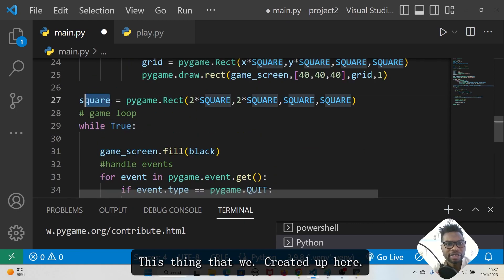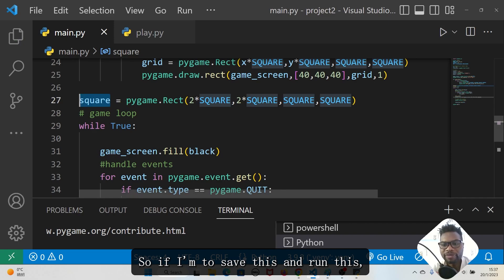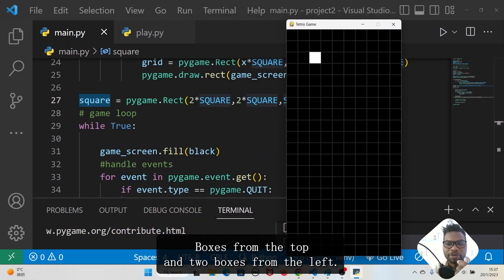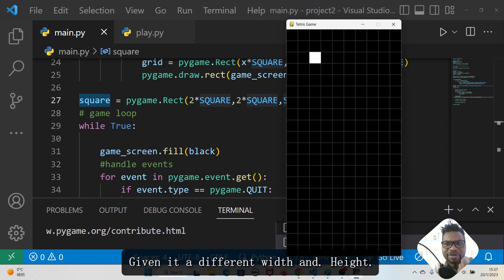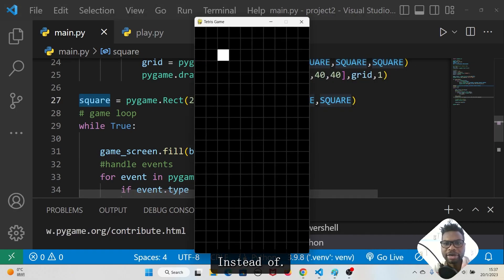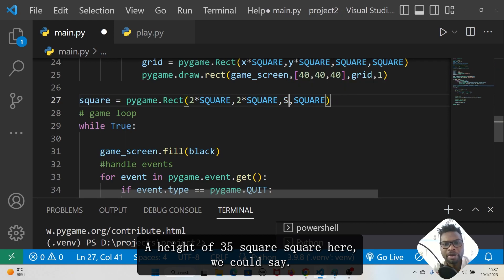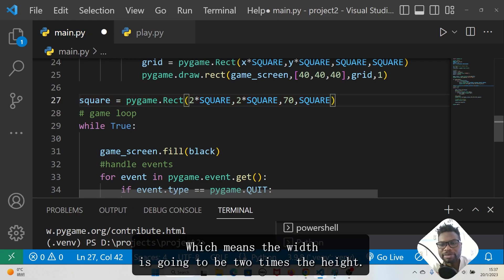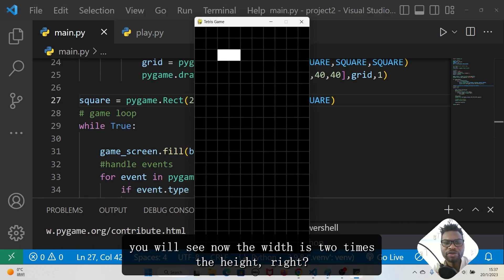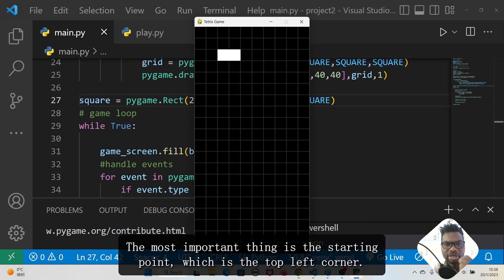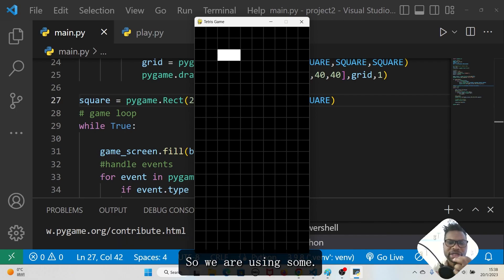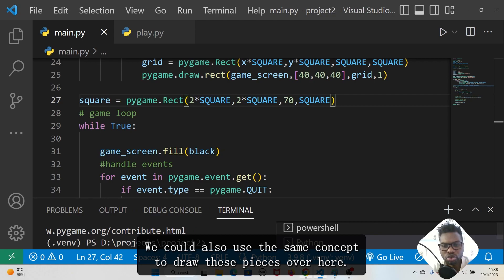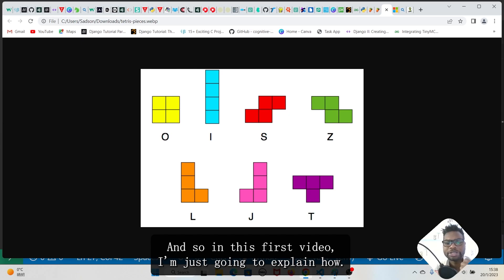If I save and run this you'll see a square exactly where we mentioned — two boxes from the top and two from the left. If we give it a different width and height, say 70 by 35, the width becomes two times the height. The most important thing is the starting point, the top left corner. We can use this coordinate system to draw the game pieces as well.